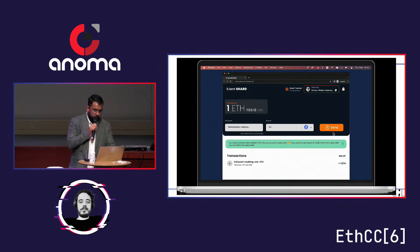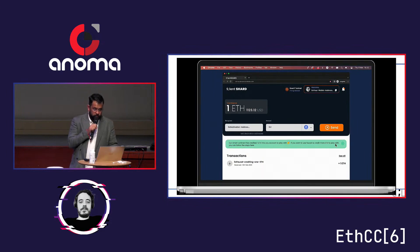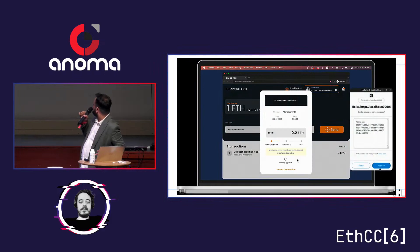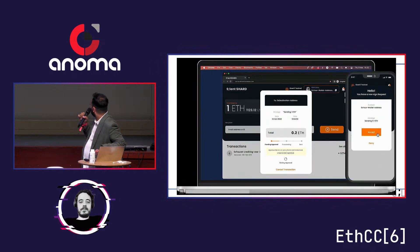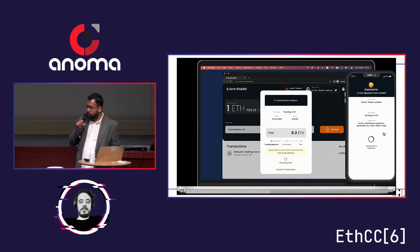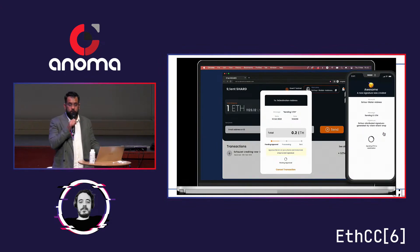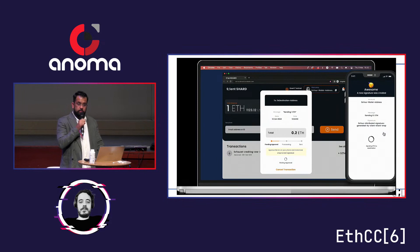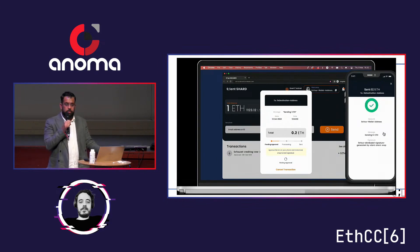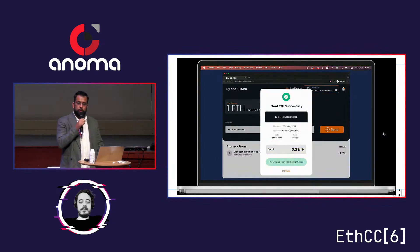I'll show you a short video. When you initiate a transaction, it will send a push prompt on your phone. If you accept it, it will trigger the MPC protocol in between and done — very much like Duo, Okta, all the two-FA systems of the Web2 world.